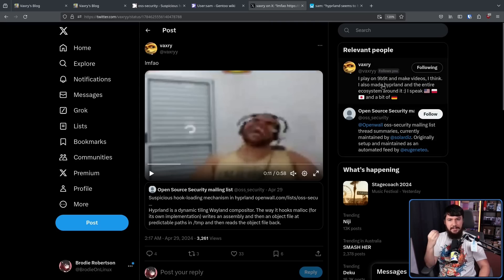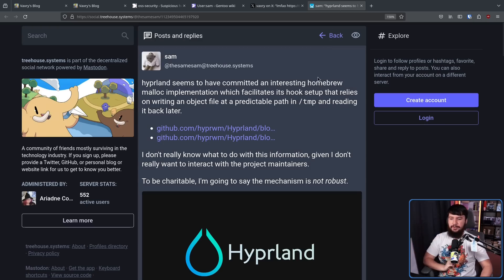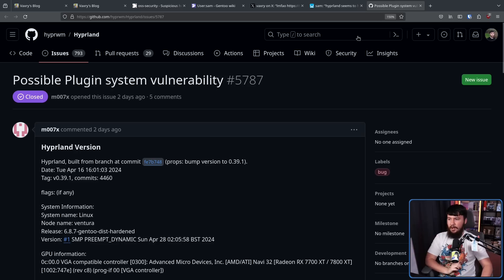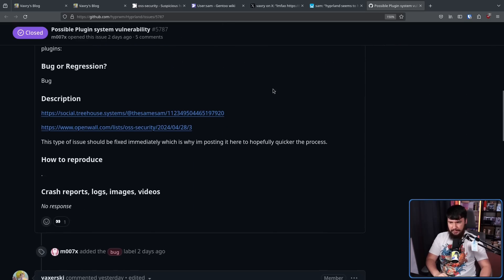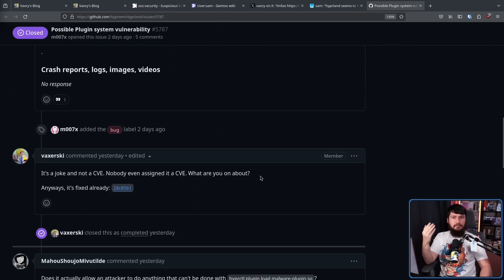To accompany this, Sam also wrote it far more coherently over on his Mastodon. Following this, since Sam didn't go and do so, an issue was made over on the Hyperland GitHub — "possible plugin system vulnerability" — which basically just links to the post on Mastodon along with the OSS security post. And Vaxery responded in typical Vaxery fashion.